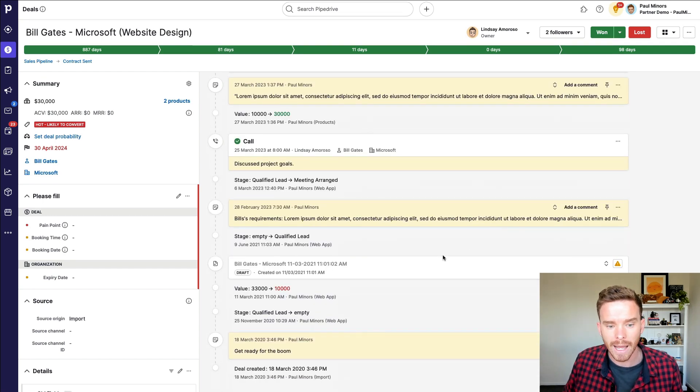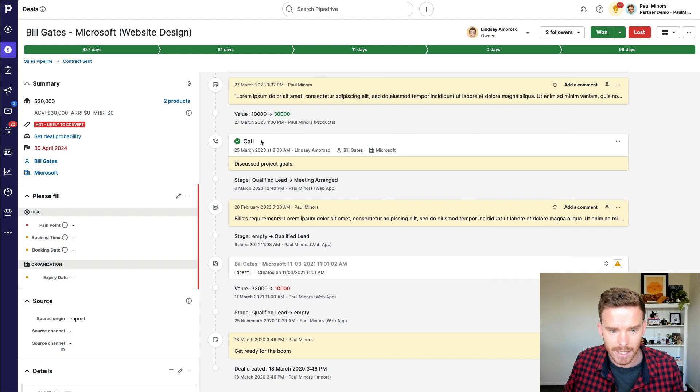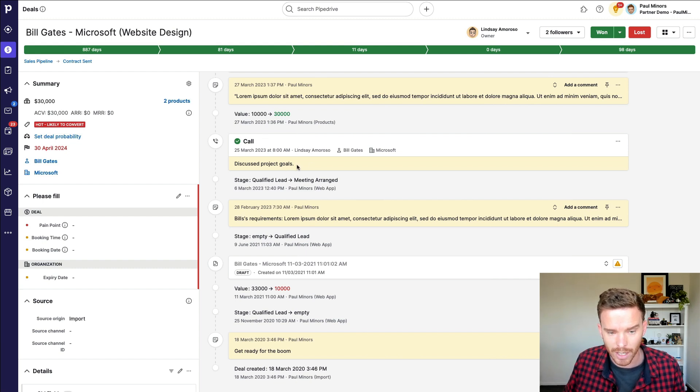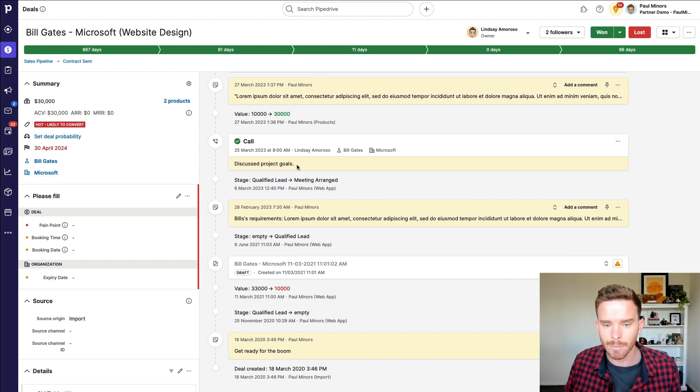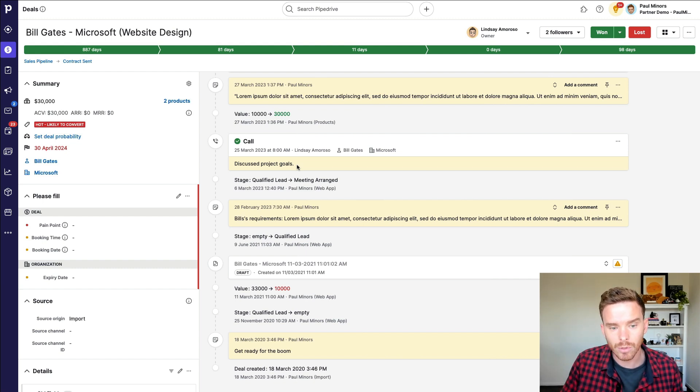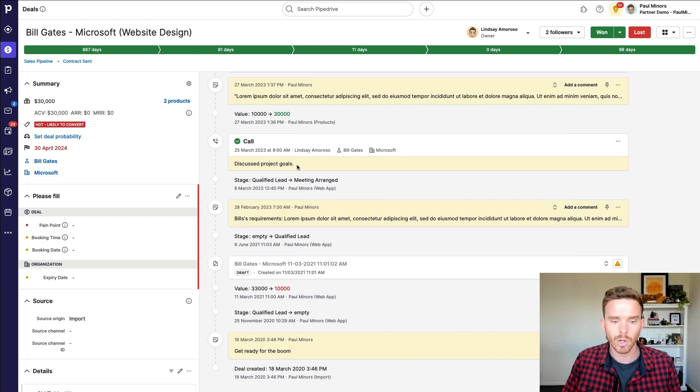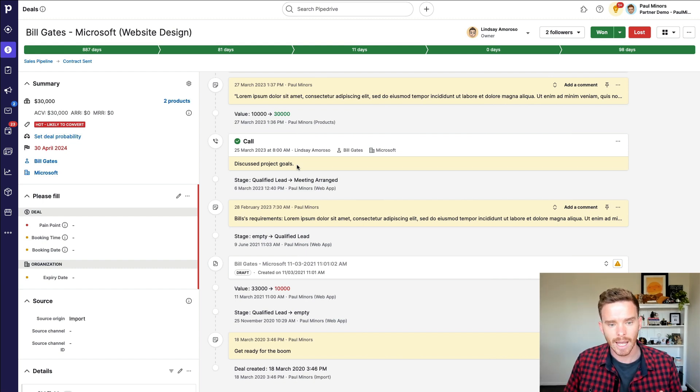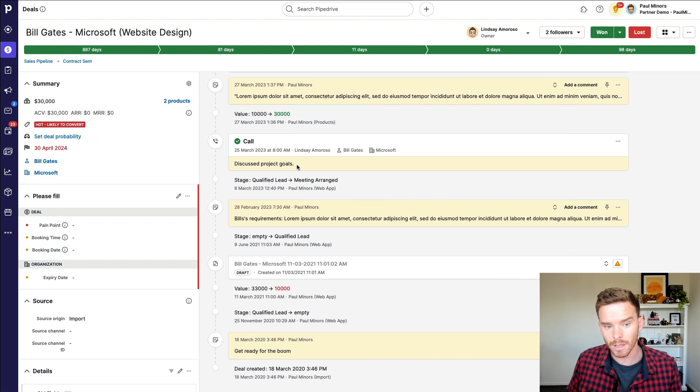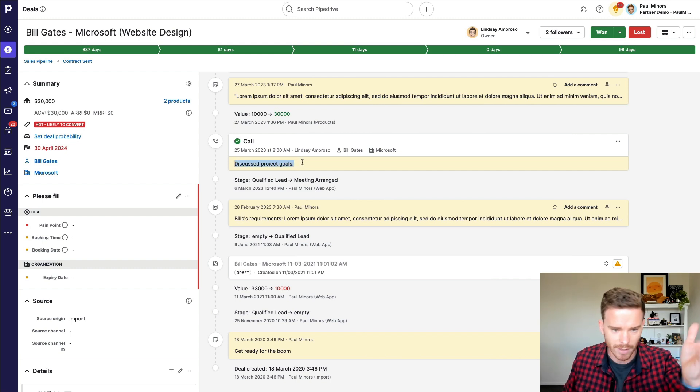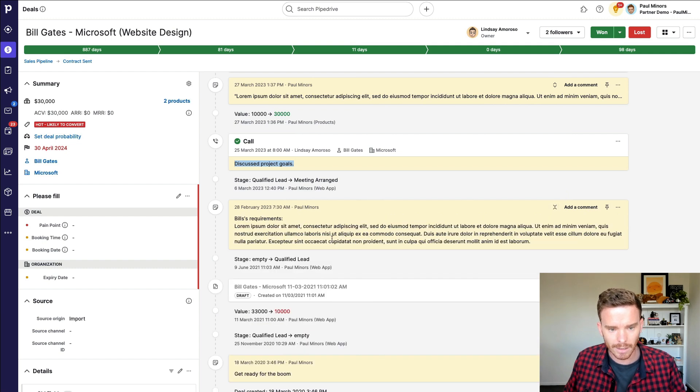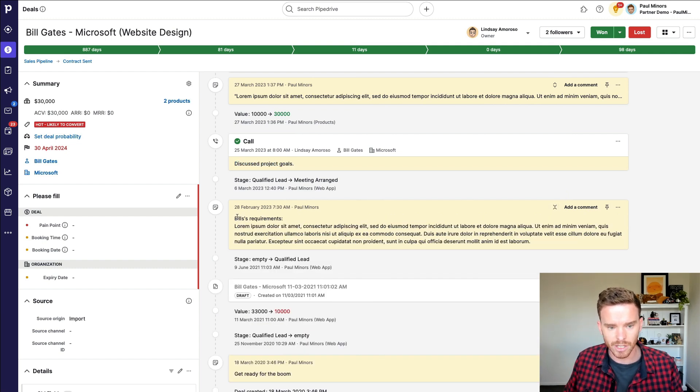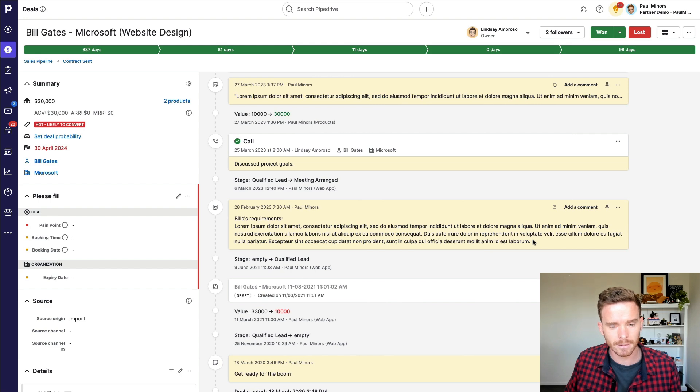I will also look back at the activities that they've completed. So I can see here, this was a call completed by Lindsay, discussed project goals. So another best practice that I get my team to follow is if they do call, I've told them, write your notes and put a bit of a summary of what you discussed on that call into the activity. So I can see, we've discussed project goals or whatever it might be. Lindsay's also added a note summarizing Bill's requirements. So I can read through that.